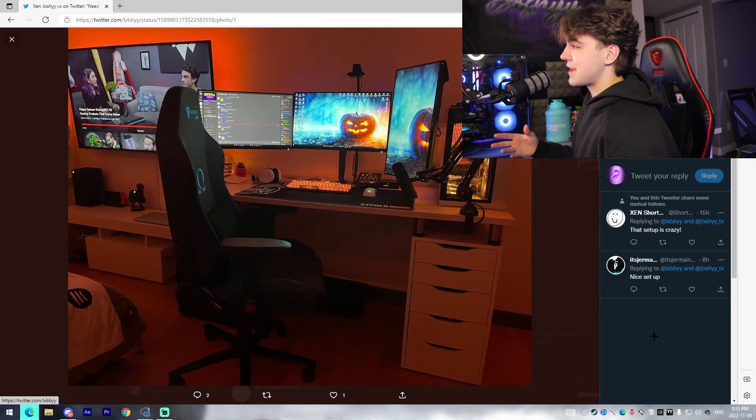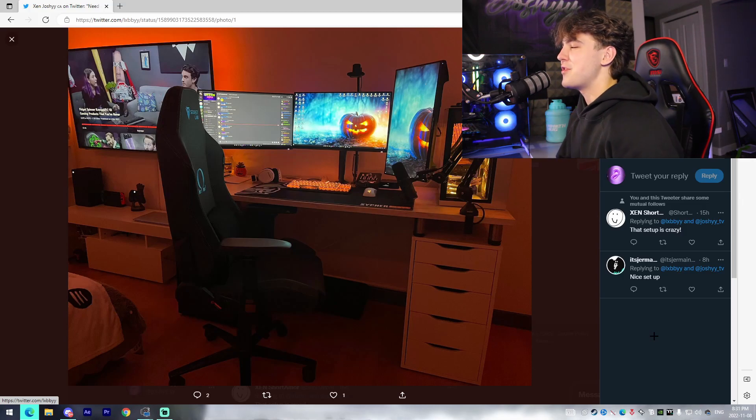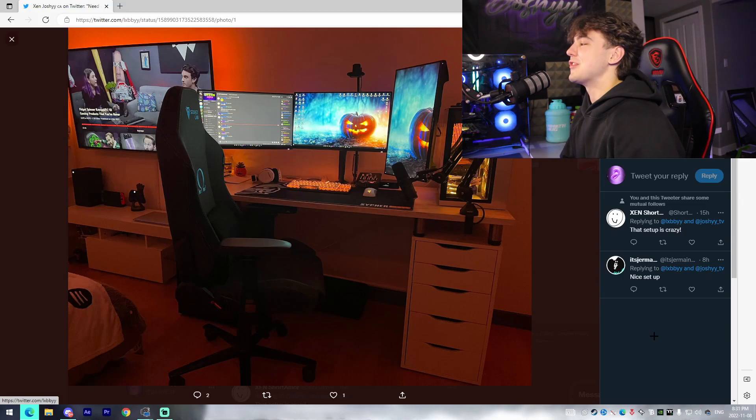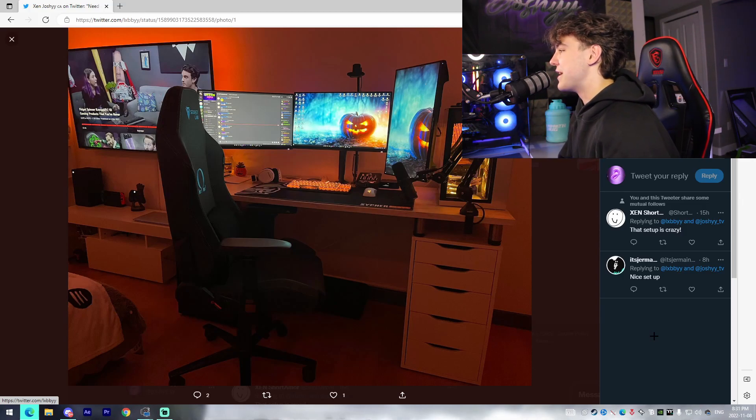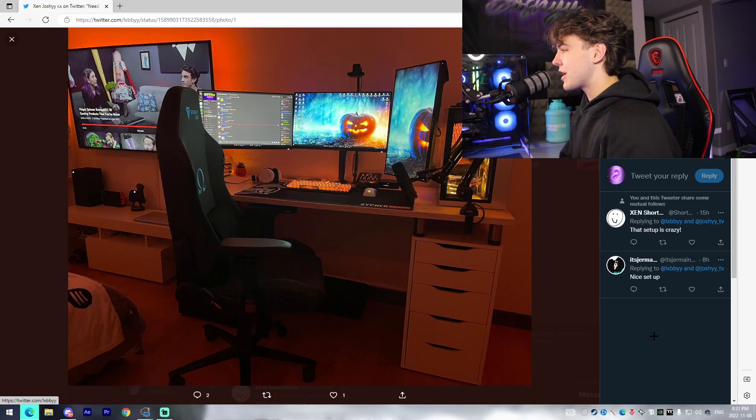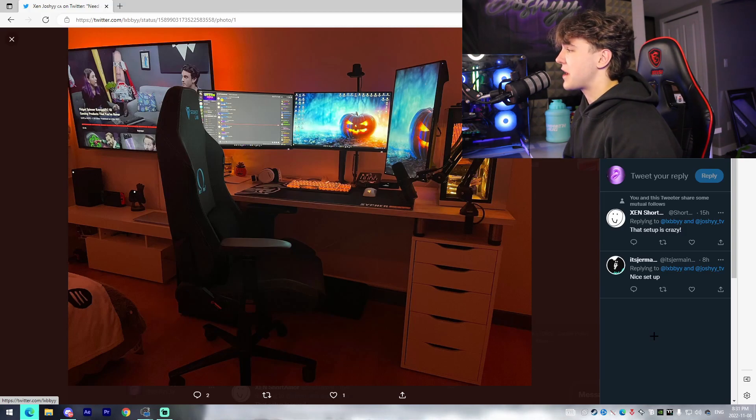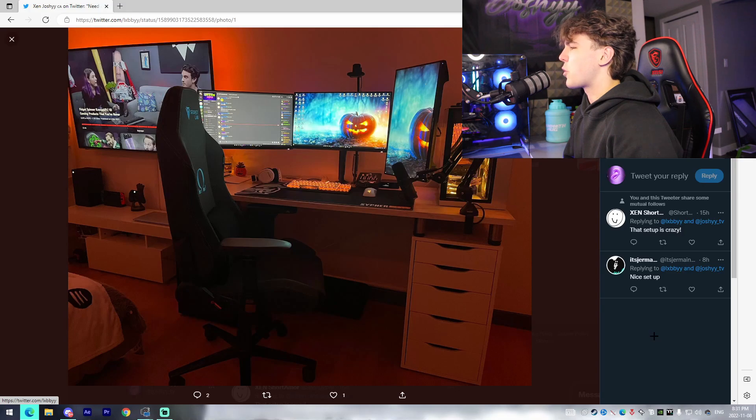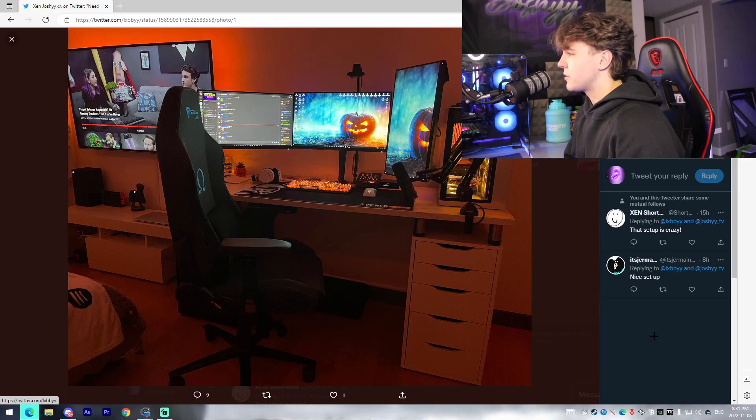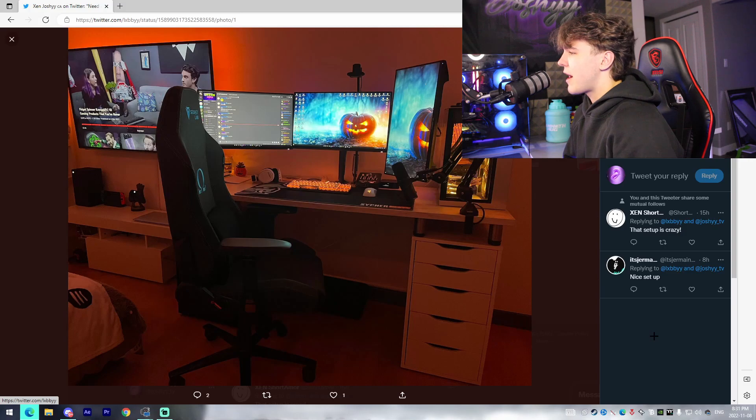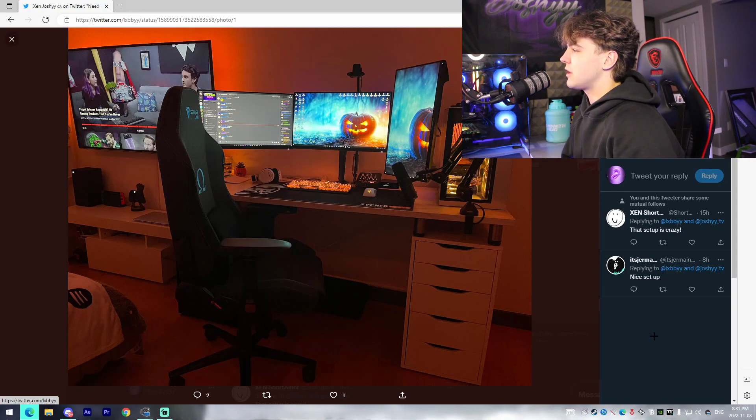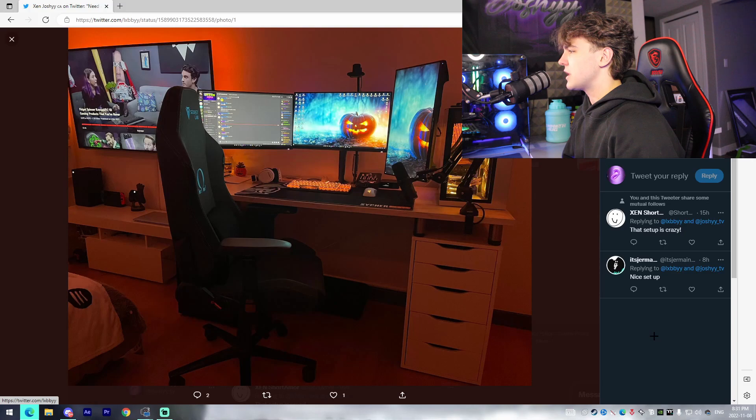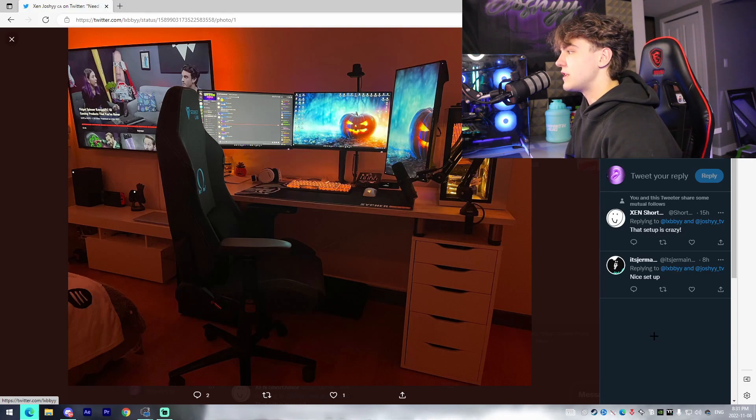Alright the next setup is actually from another fellow Zen member Zen Libby and this setup is looking crazy. I love this. She's got the Halloween kind of appearance, the wallpaper seems to be matching, and just the orange throughout the entire setup is looking great. I'm assuming there's some sort of RGB in the room that just allows for the orange vibrance around the setup itself.